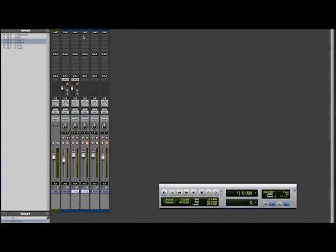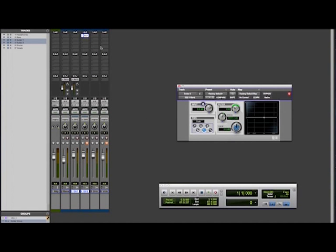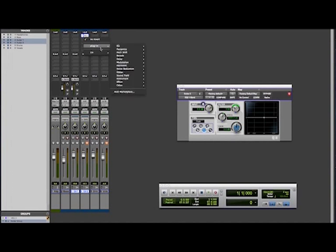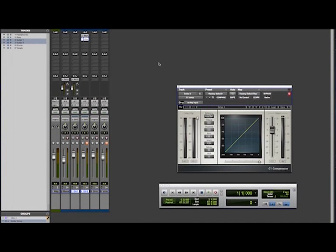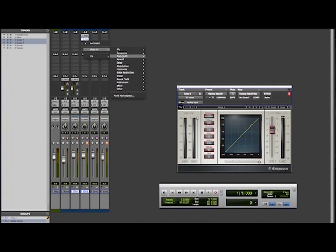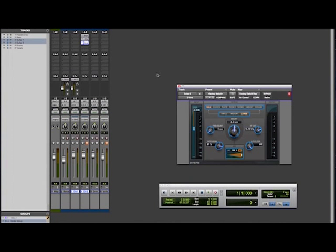Now, throwing on some processing to your sounds can be super useful and can make the difference to tracks to give them that pro sound. Man, who writes this garbage? Let's have some EQ, compression and reverb on this track just to demonstrate.